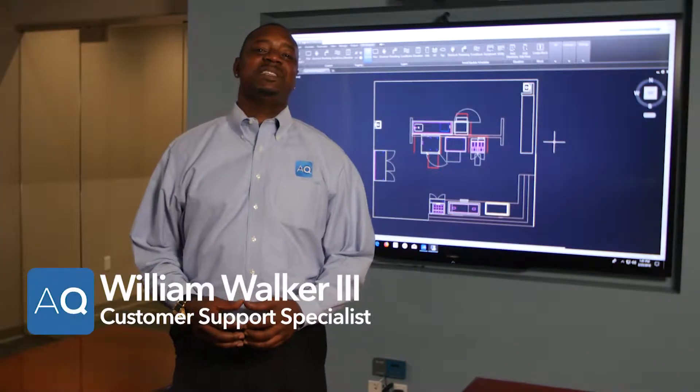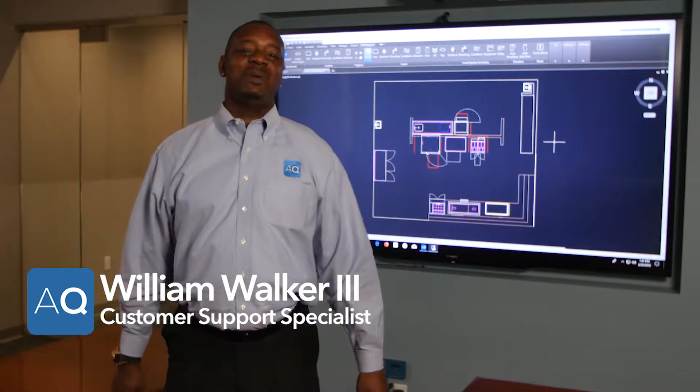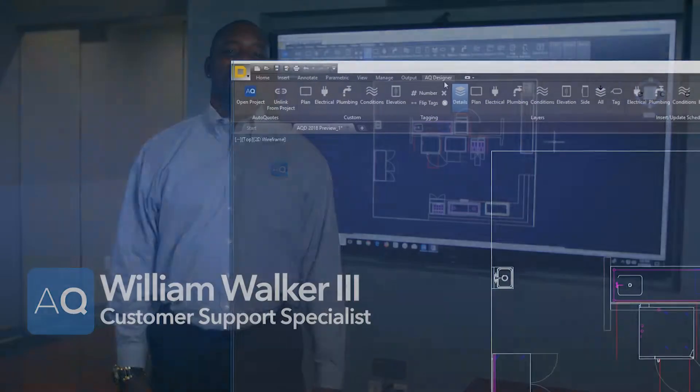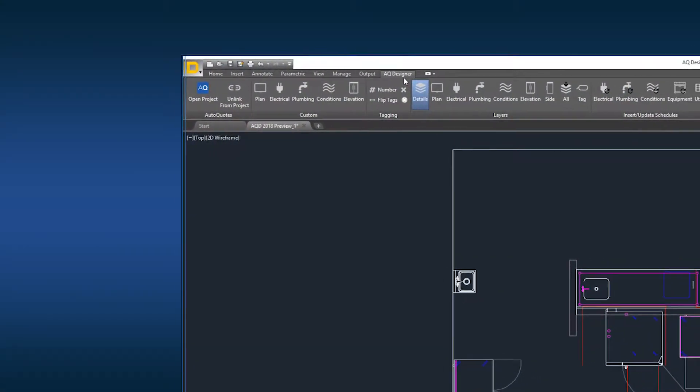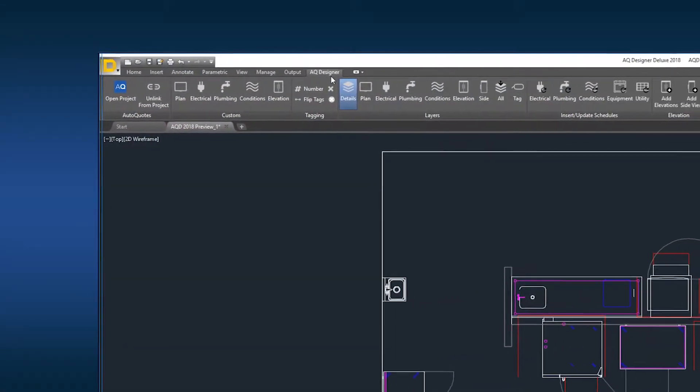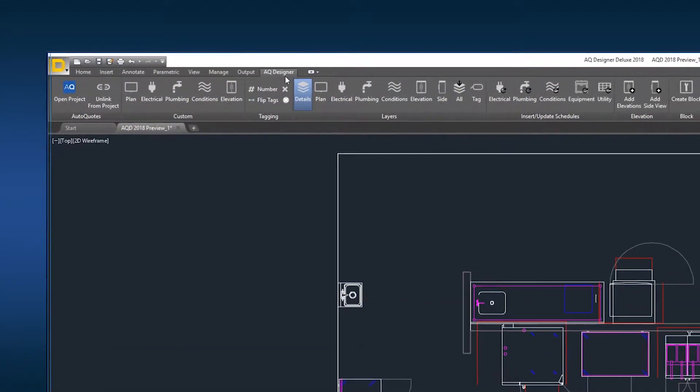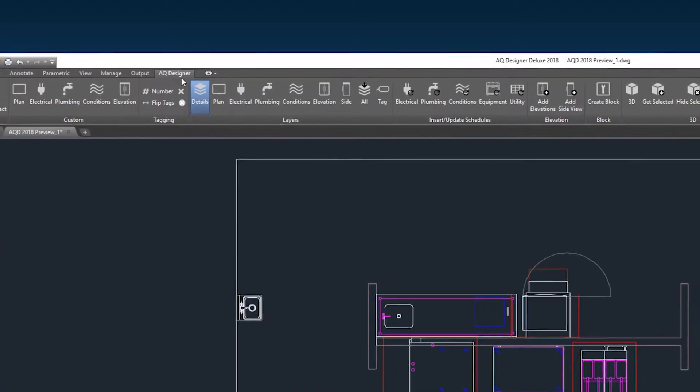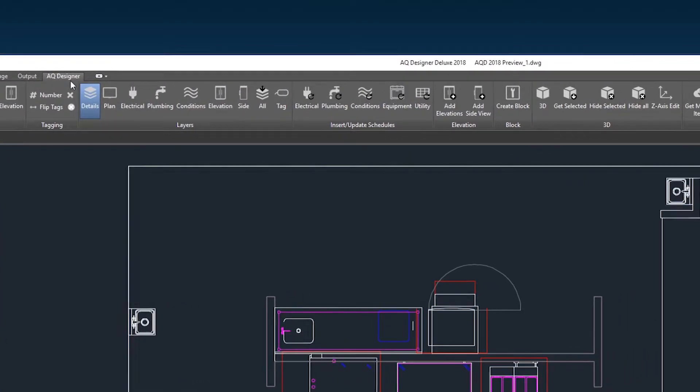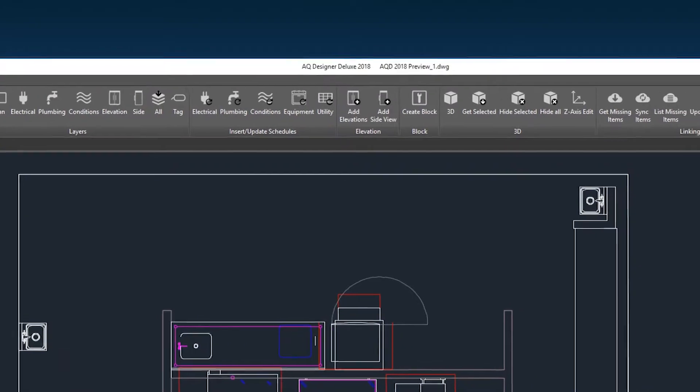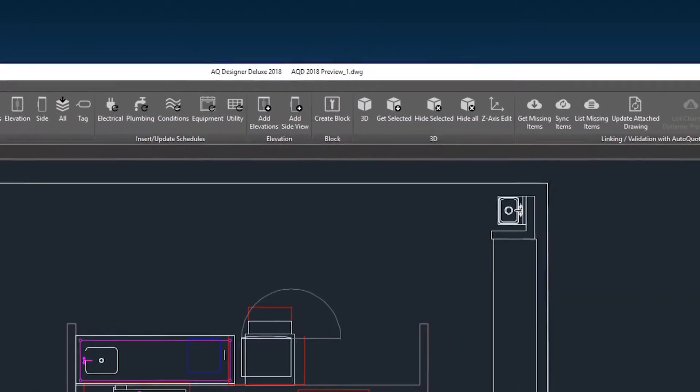Welcome to AQ Designer 2018, our best design solution to date. On the redesigned AQD ribbon, you will find an improved settings section. It gives you the ability to report an error when it occurs and makes it easier for you to update and upgrade while maintaining your company standards and templates.